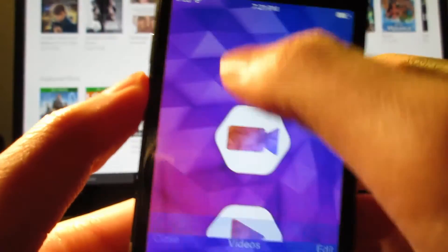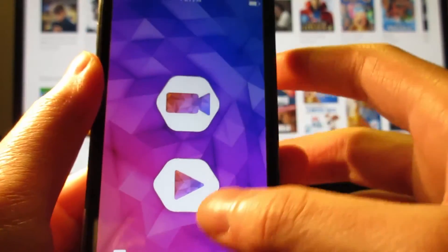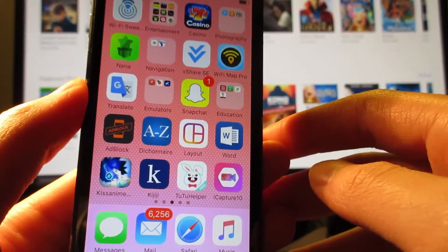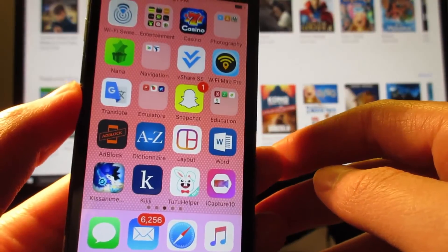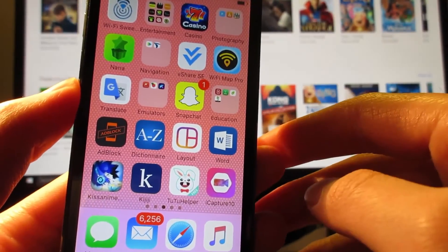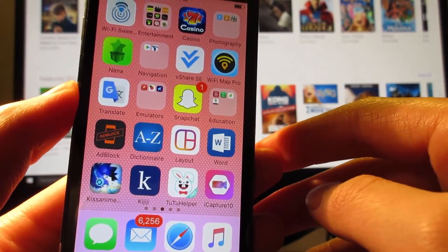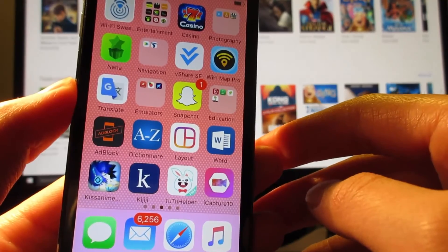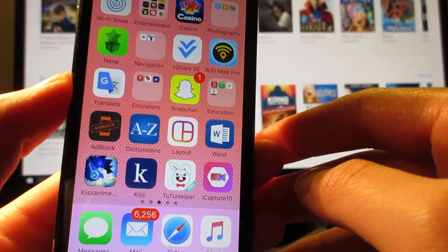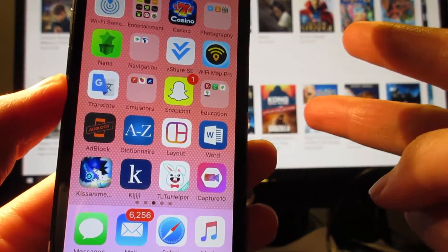So guys, this is how you record your iOS screen. Gameplays and much much more. If questions come from this video, once again, there's a link in the description which you should open in Safari and not the YouTube app. Subscribe to the channel if you haven't. And I'll catch you guys in the next one. Peace out.